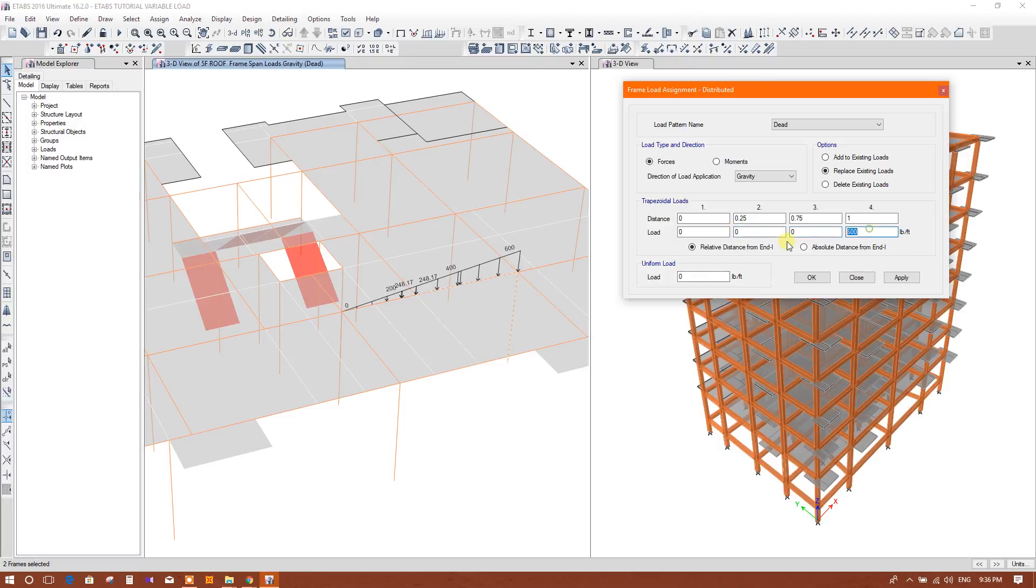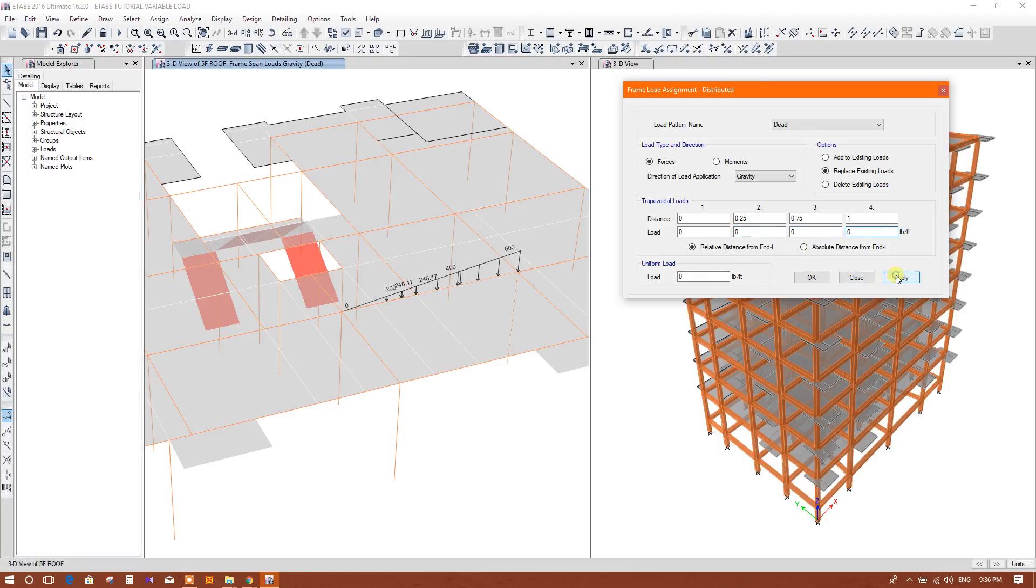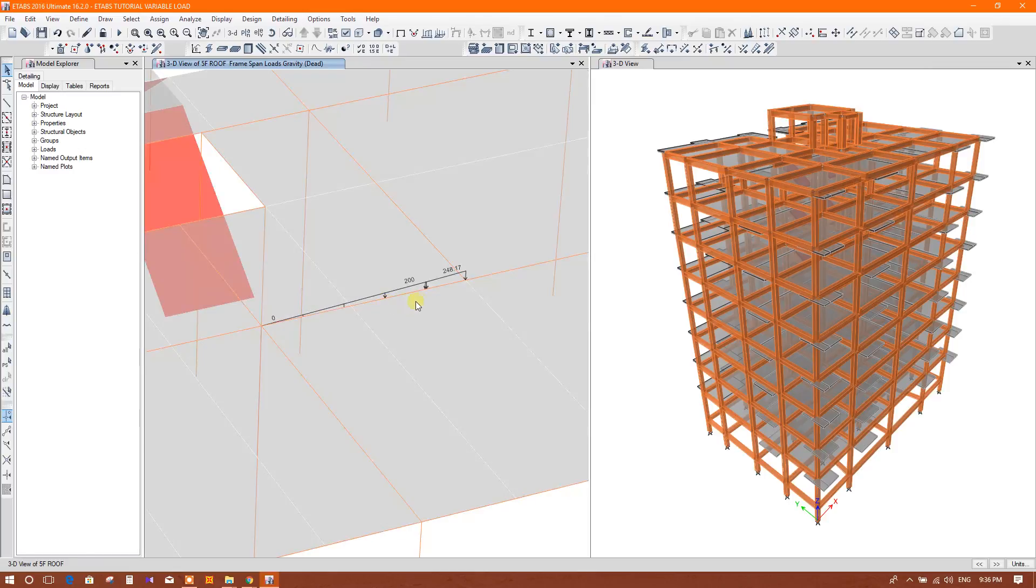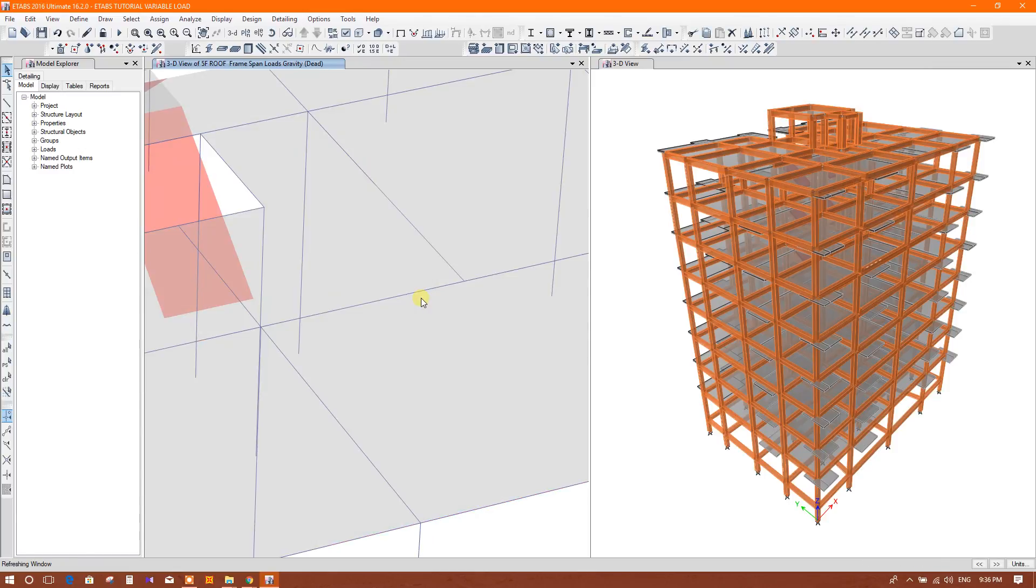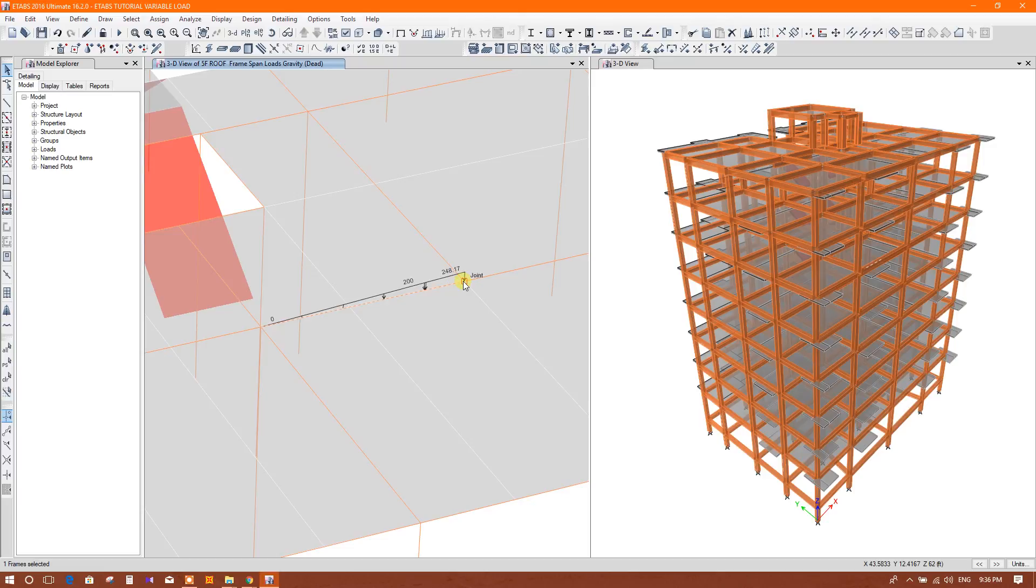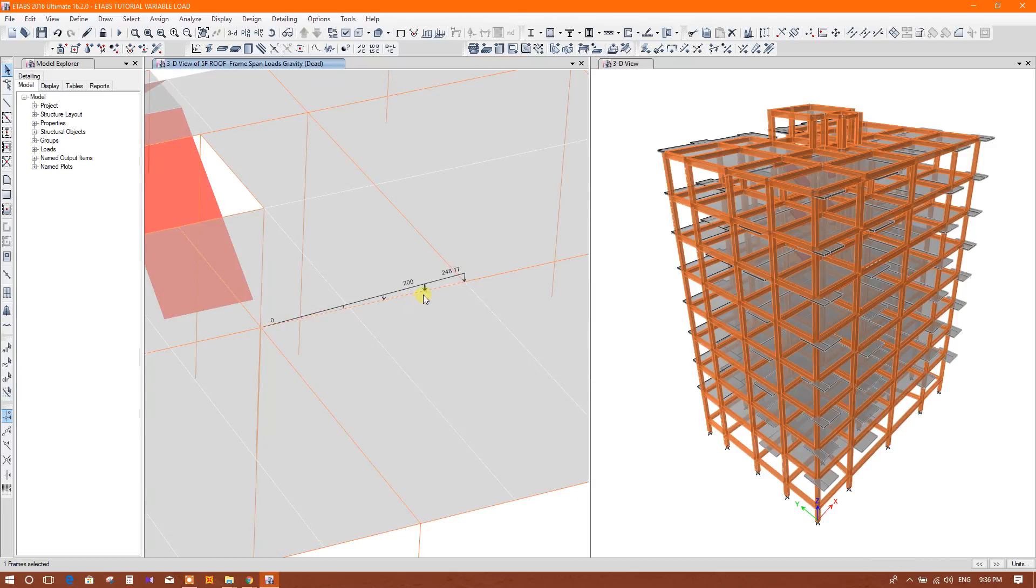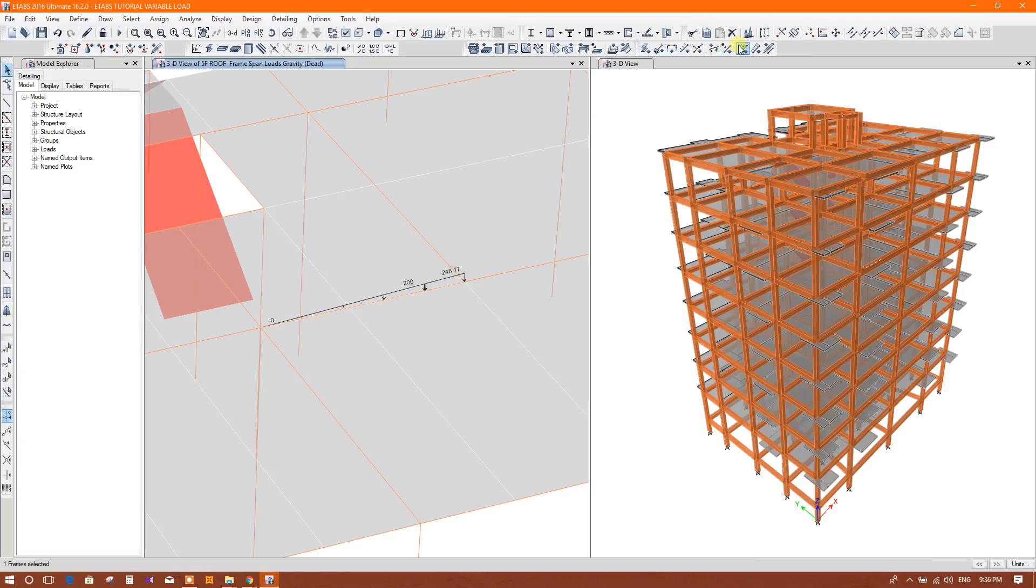Now this one we will make it zero, zero. Now here, this is the here is the point, here the load value it is showing. If we want to apply only in this portion the same load 0 to 600, now we will see.